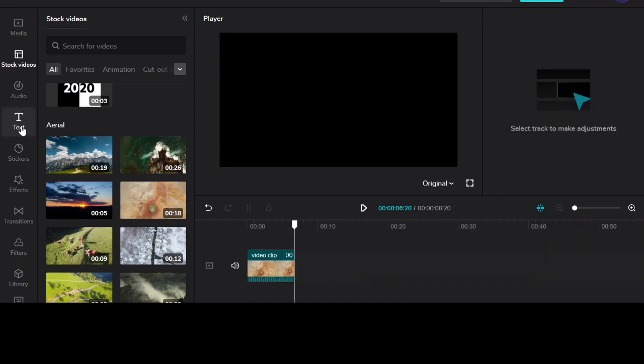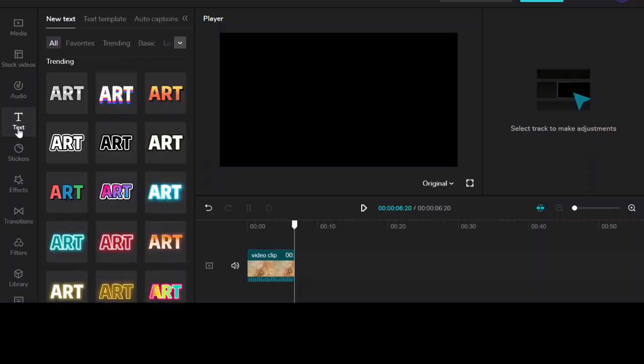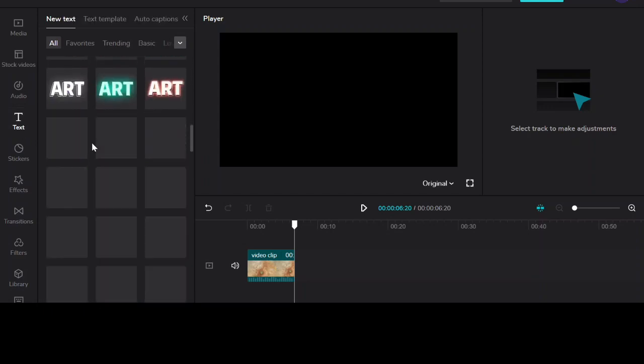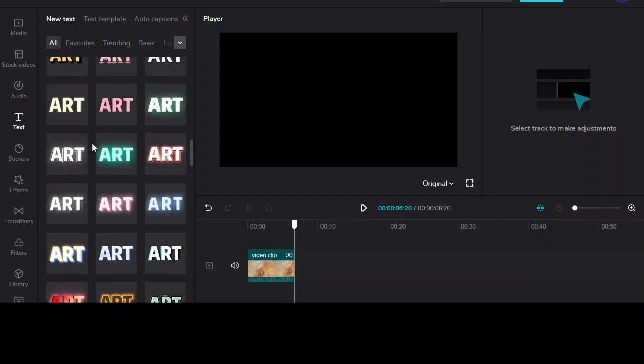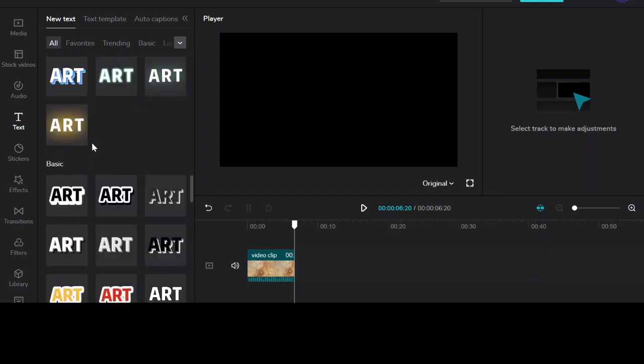On the left hand side you'll see a section that says text. You click on this and you can see there's quite a lot of different fonts that you can use.